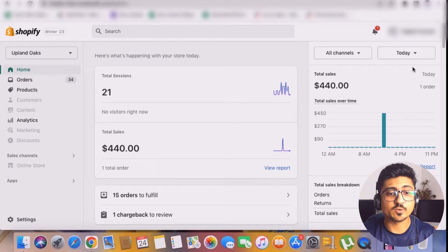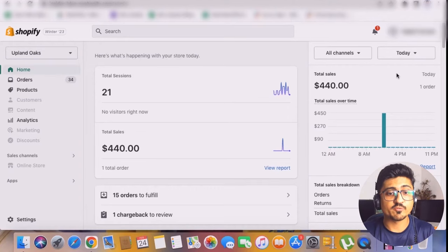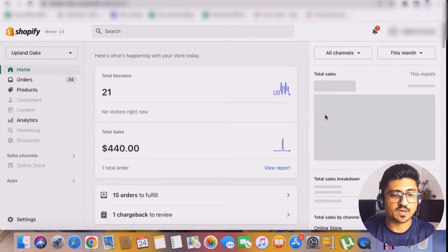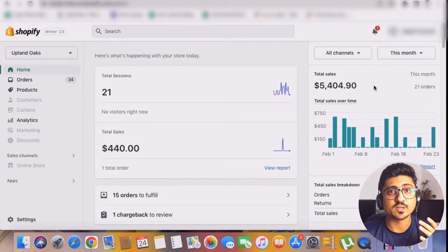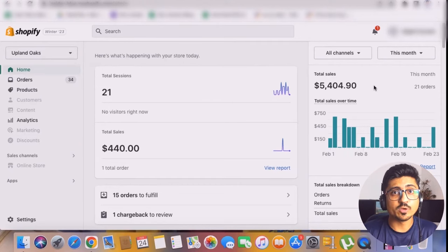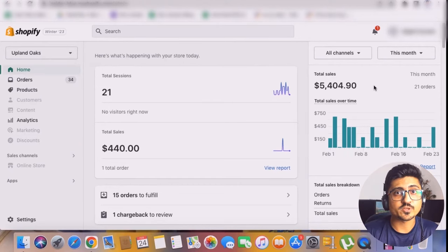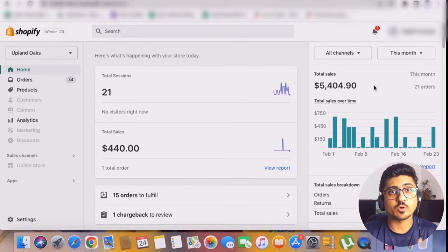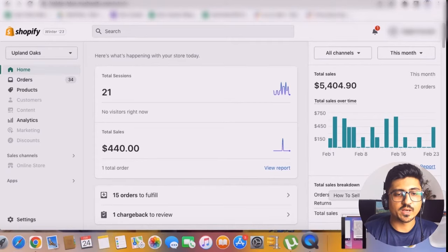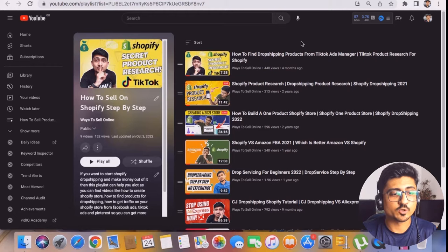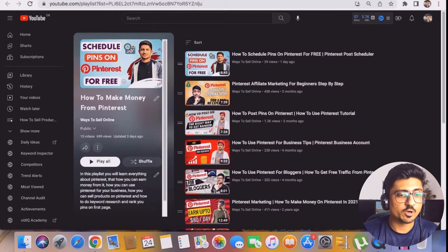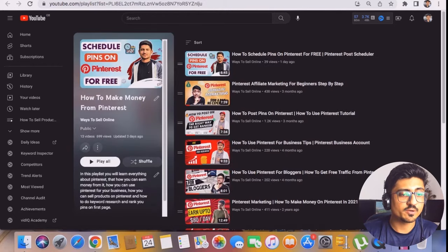As you can see here, this is my today's sales for Shopify. If I put the filter for past month, you can see that in the past month I got almost $5,400 revenue. The cool thing about this is that I only focus 40% on paid marketing and 60% on organic traffic. If you go on my YouTube channel, you can find these free playlists on Shopify, on Pinterest, and on TikTok.